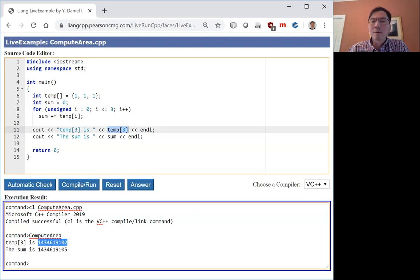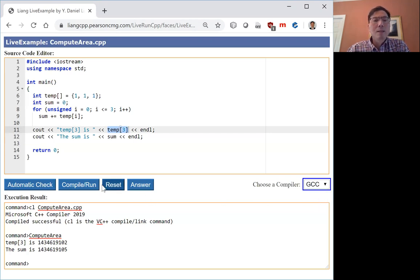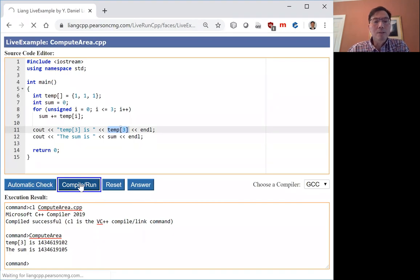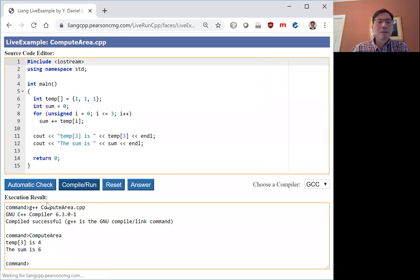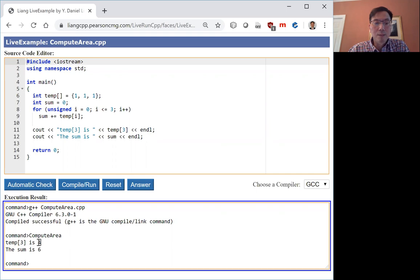All right, so now I'm going to run it using the GNU C++ compiler. And here, the result is different. And now temp3 is 4.